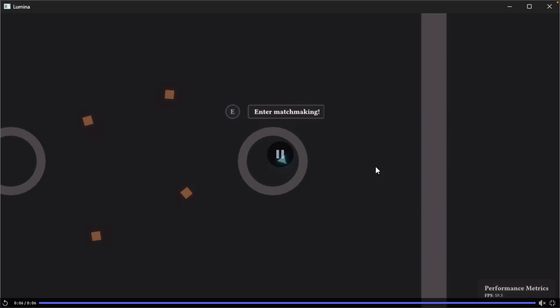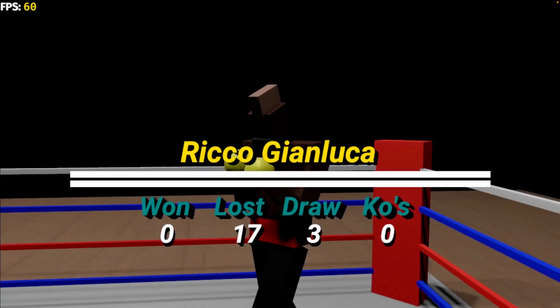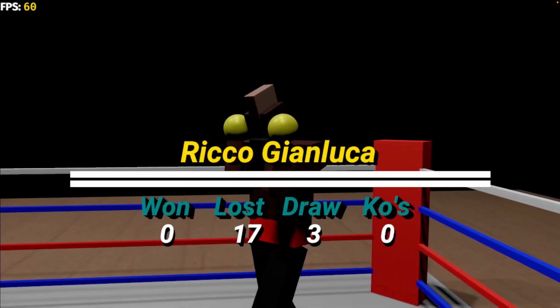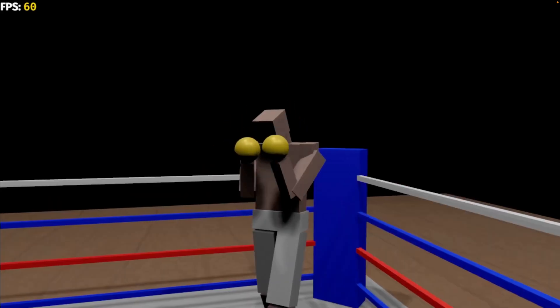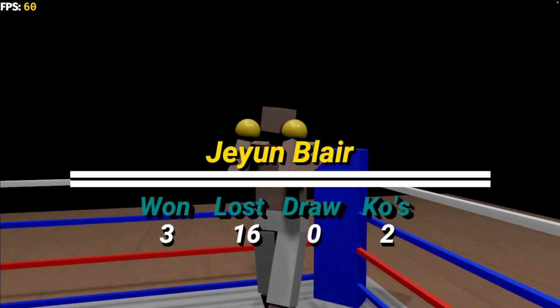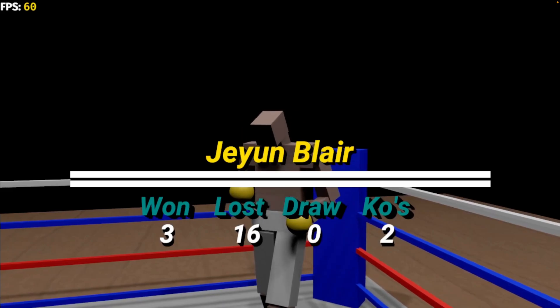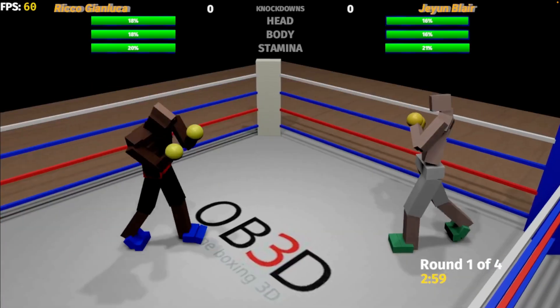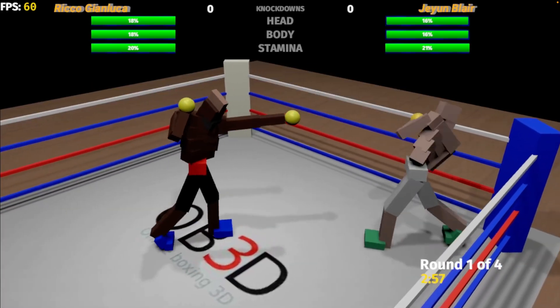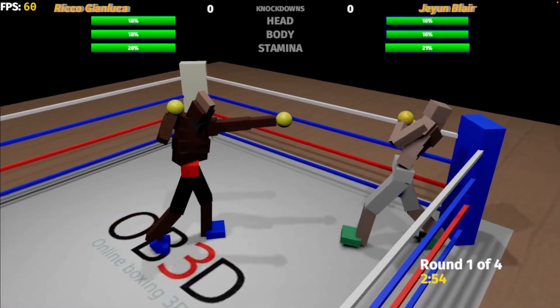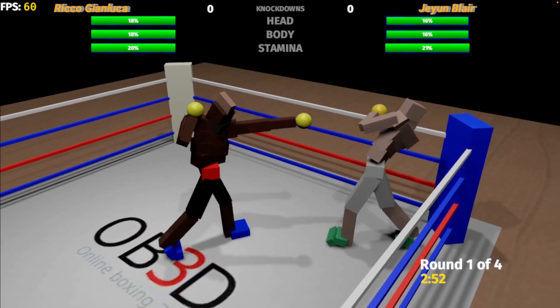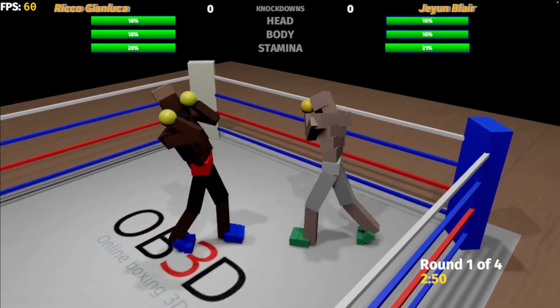And up next, we've got some PvP boxing. This is the first player versus player fight in this boxing game. The physics are being handled by PhysX or P-H-Y-S capital X.